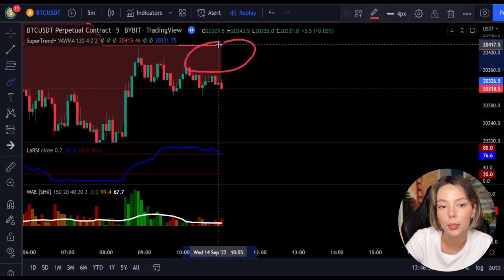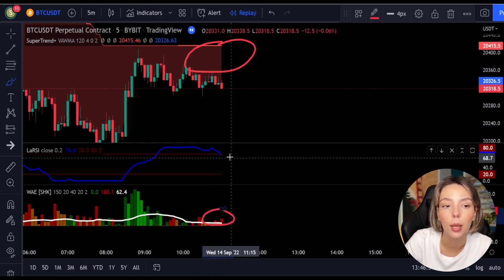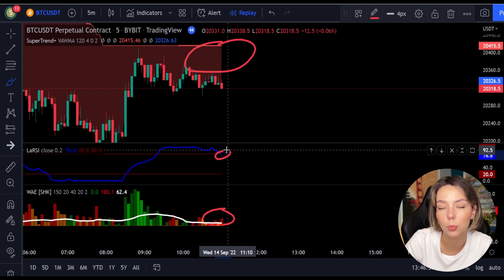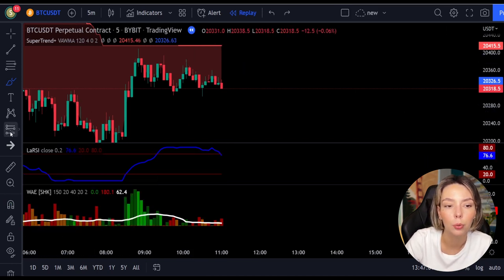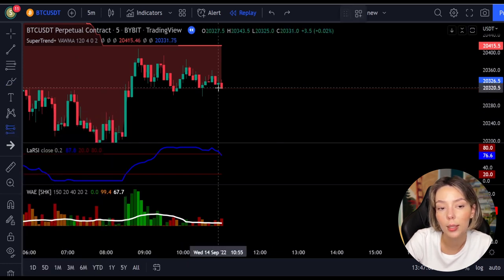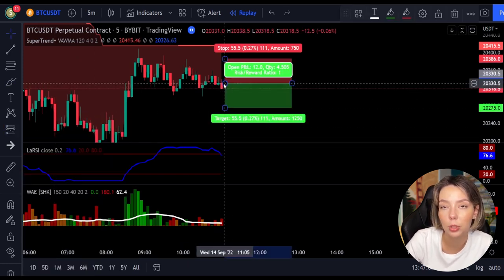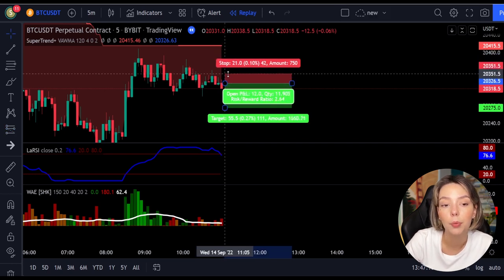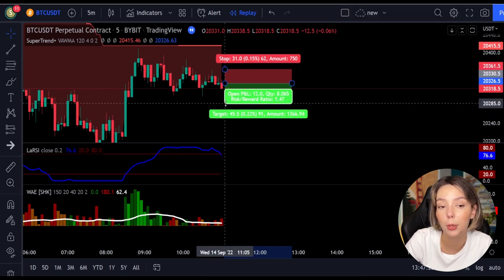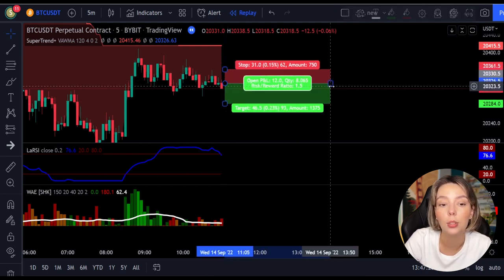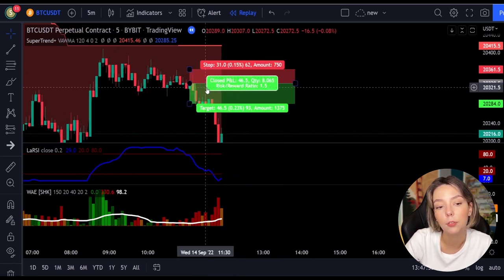Here is a good example for a short trade: the price action is below the super trend indicator and it's red, we have a dark red candle, and the Legea RSI is breaking below the upper band from top to bottom. We get in the trade at the close of that candle, keep our stop loss above the recent swing high, and maintain a risk-to-reward ratio of one to one-and-a-half. This would have ended in a profitable trade.